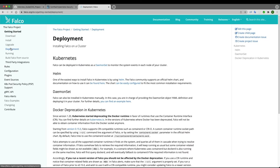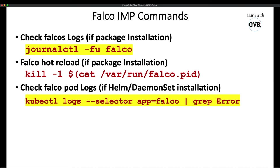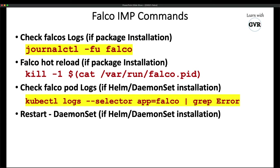If installed via Helm or DaemonSet, there will be a pod named falco. Check logs using 'kubectl logs'. If you've made configuration changes in a Helm-based installation, restart using 'kubectl rollout restart daemonset falco'.